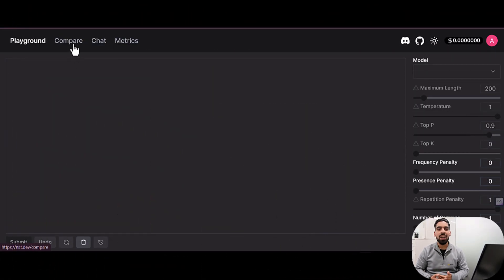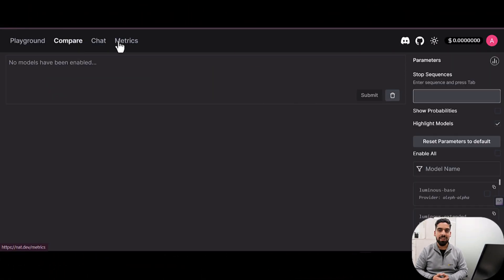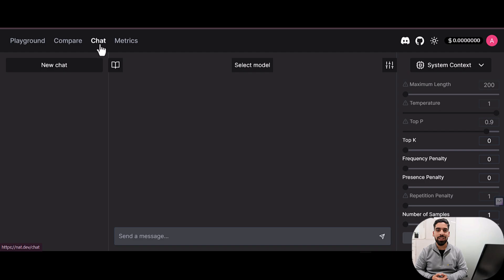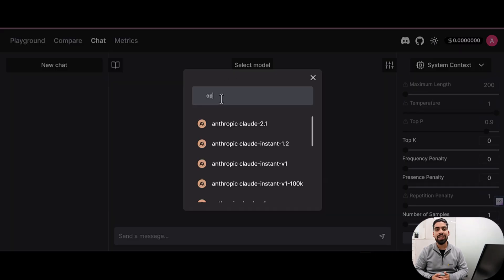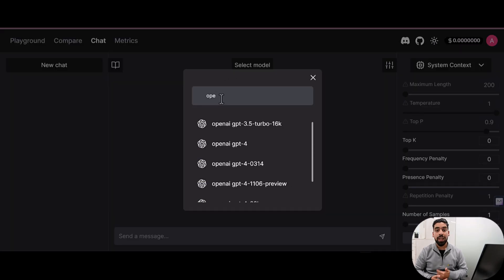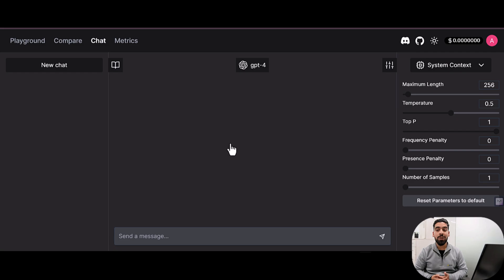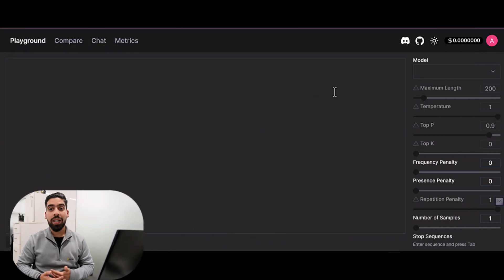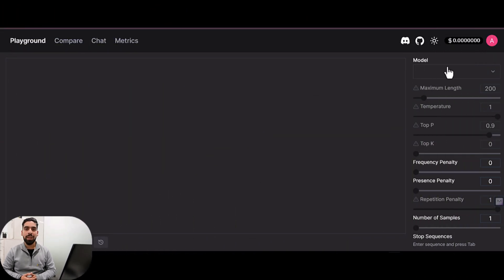And the next one is Nat.dev. This intriguing platform presents itself as an open playground for AI enthusiasts. It offers limited but free access to GPT-4, making it a valuable resource for those eager to experiment with AI without the commitment of a subscription. It's important to note that access can be hit or miss depending on user traffic, so a bit of patience might be necessary.